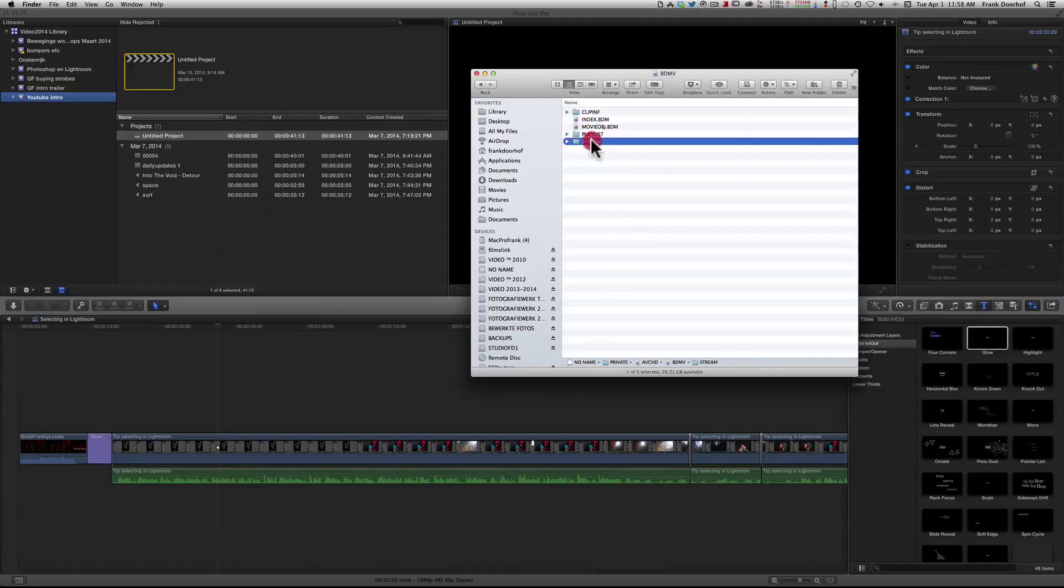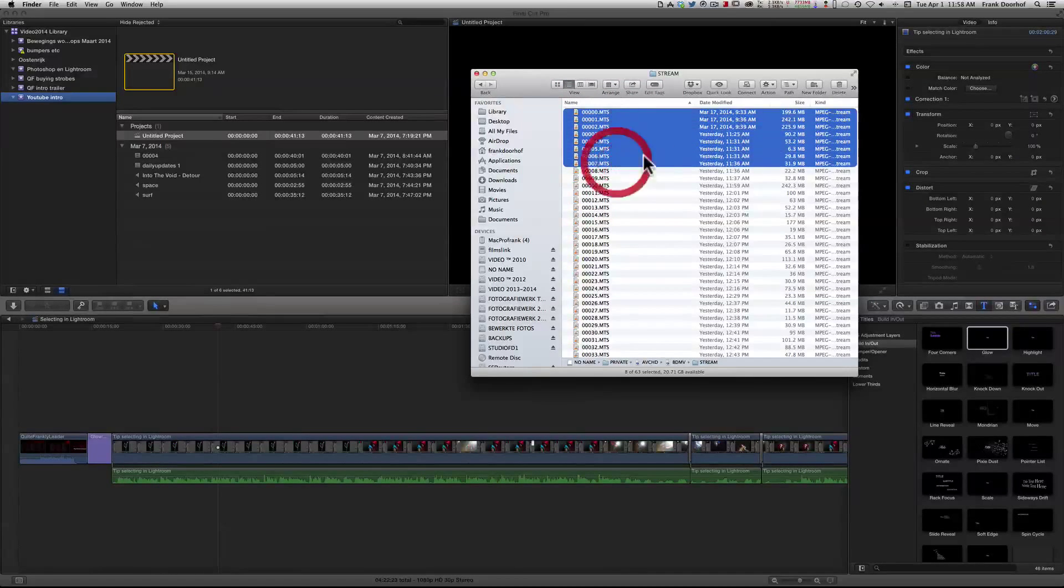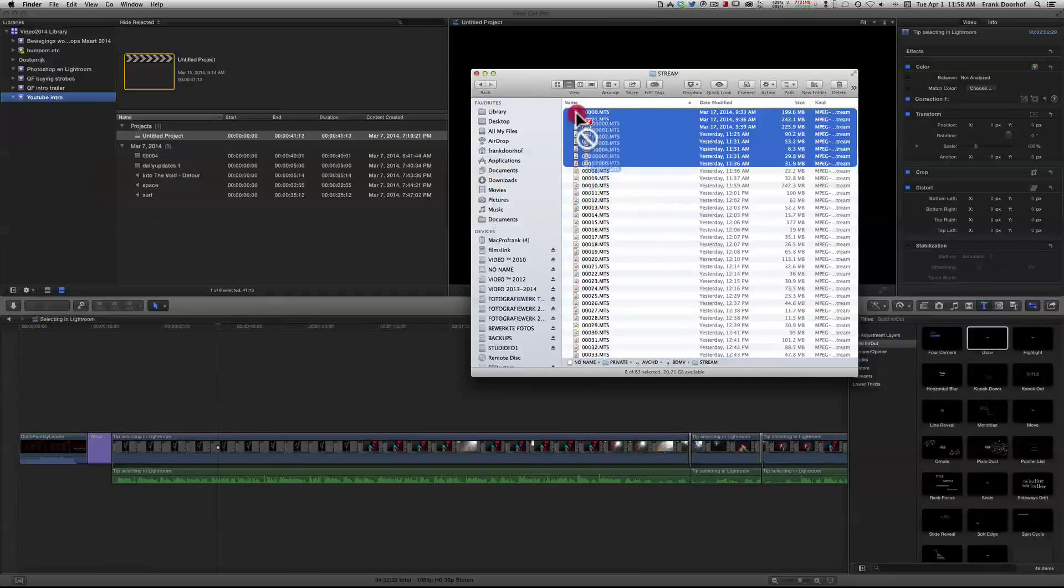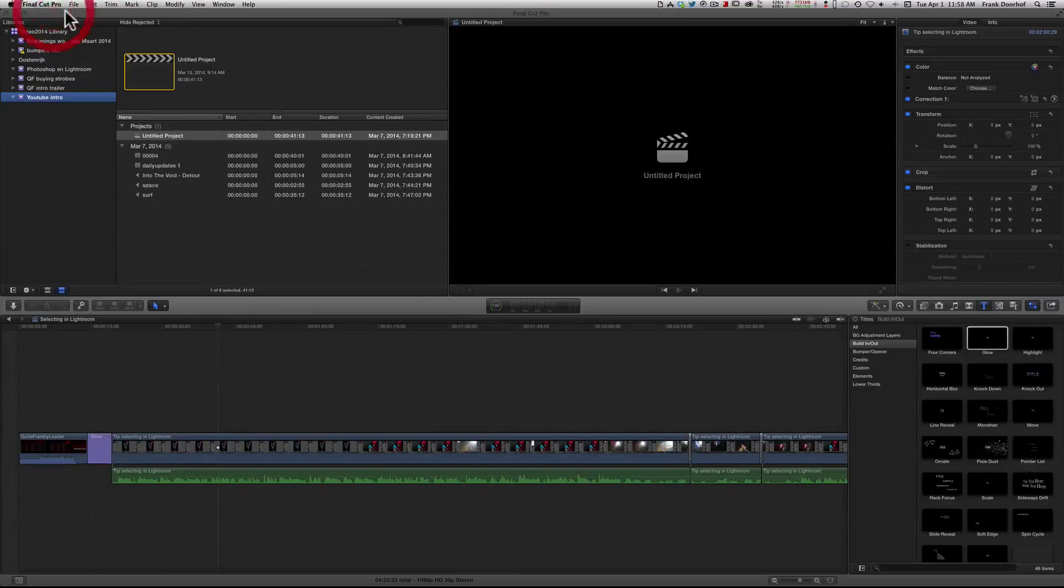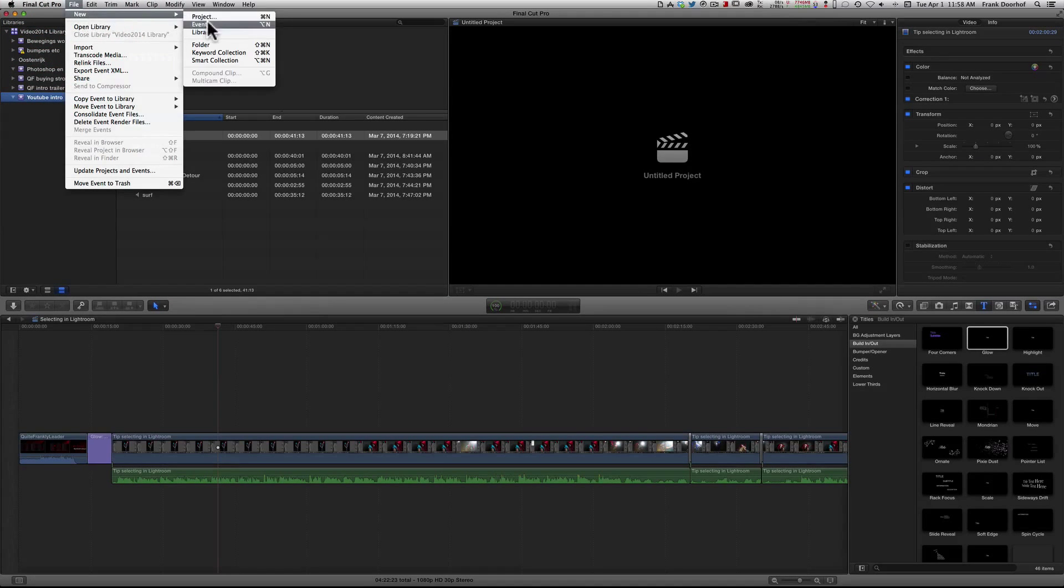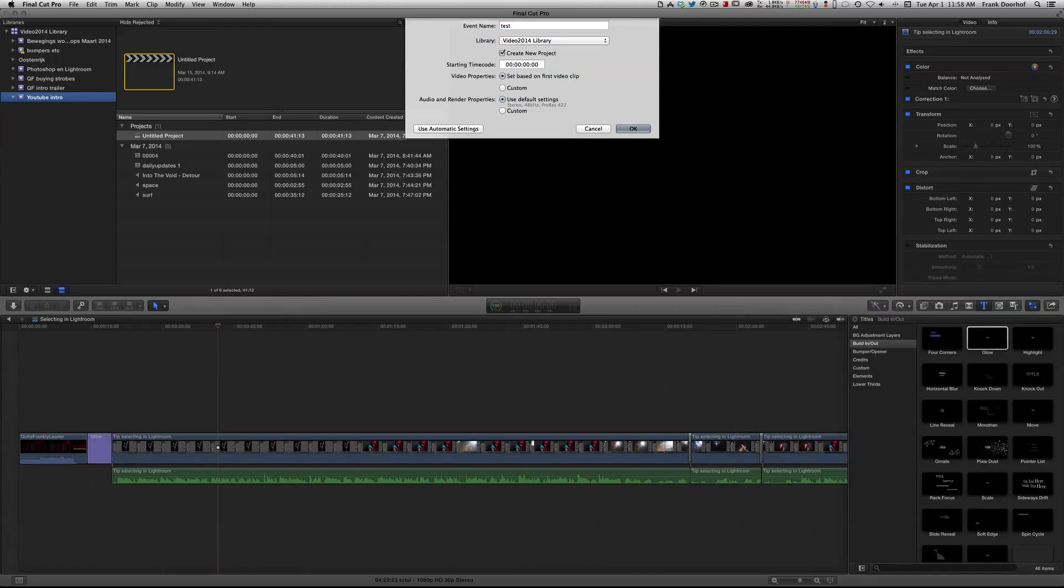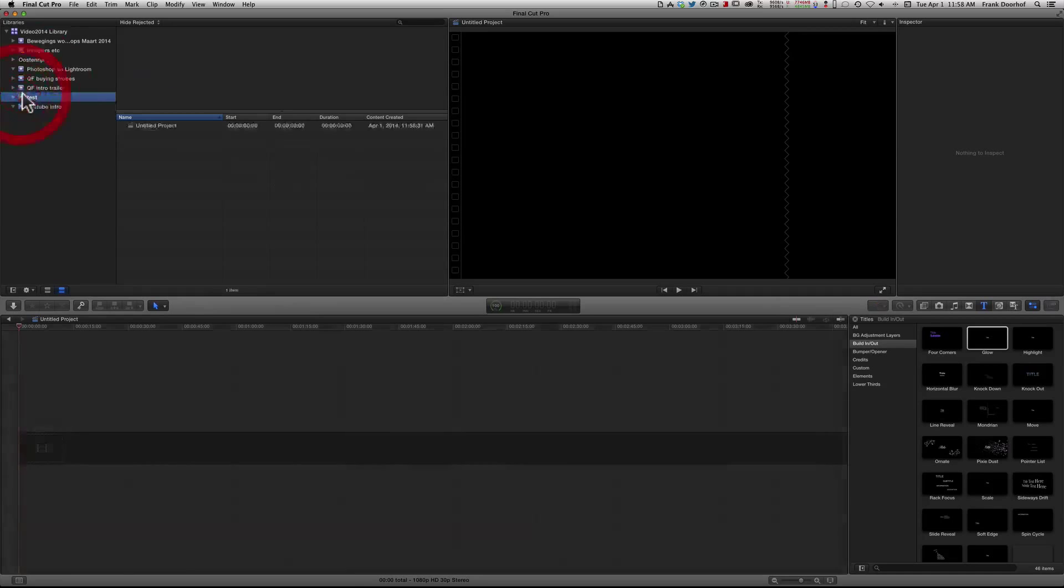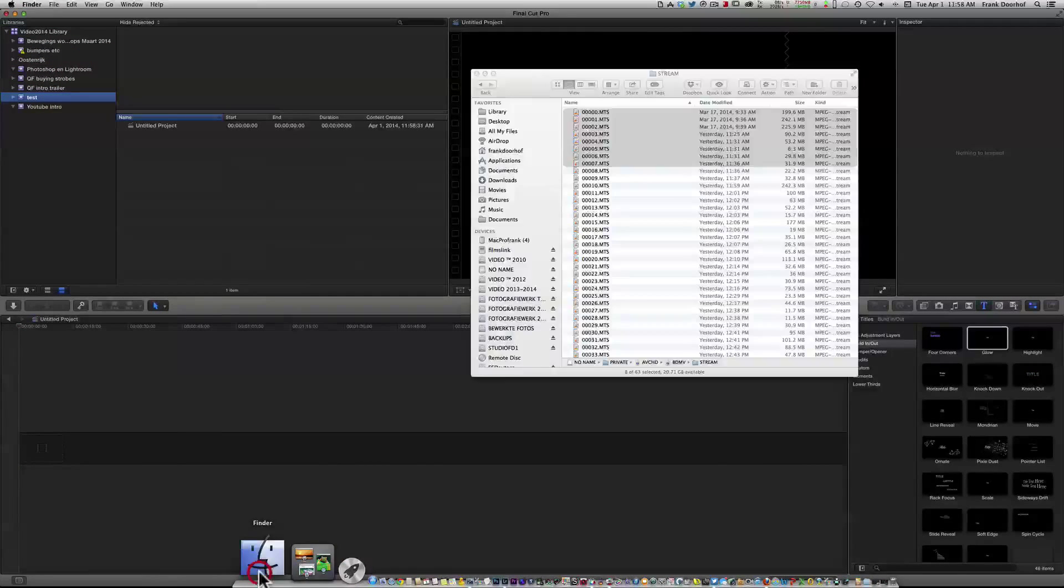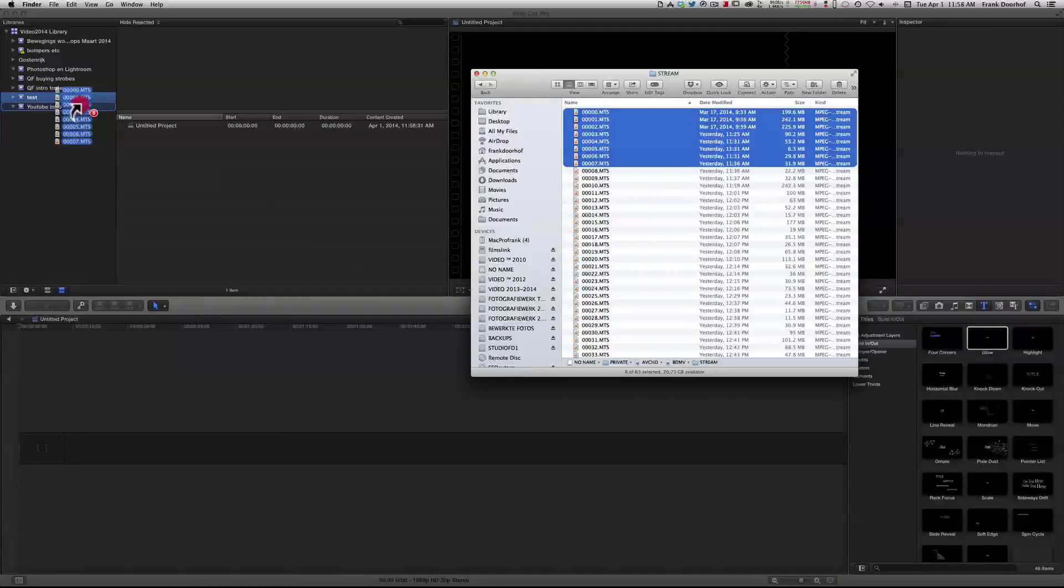And then go to the stream and now you see all the M2S files. And you just select them and you drag them into - oh sorry, I didn't make a new - let me first create a new event. Let's call it test. And there we go, now we have the test event. And go back, and now you can just drag them in.